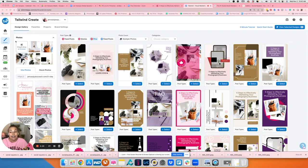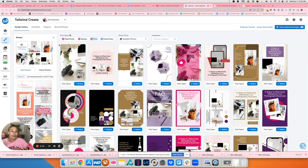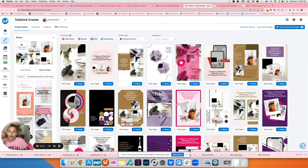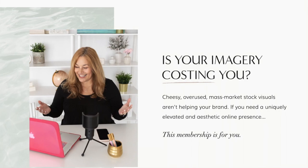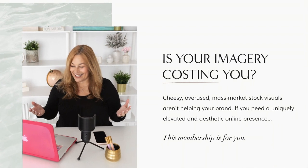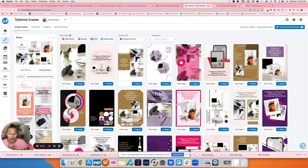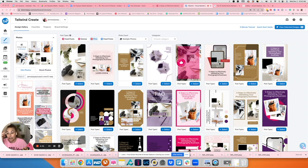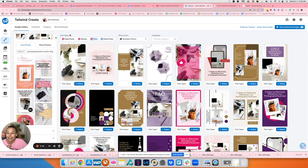I'm in Tailwind Create. Tailwind helps to create pins for you so you don't have to go into Canva, create the pins, download them, and then upload them again. For me, takes too much time. So I uploaded five images. The images I'm using today are from Social Squares. I'll have the link down below if you want to join their stock photo membership. They just added video. Insanely good. But I just wanted to make sure you know that these are not the photos that I've taken.